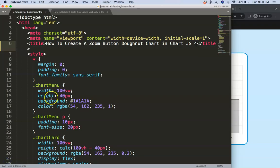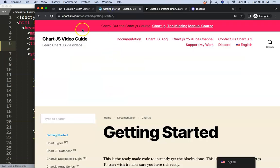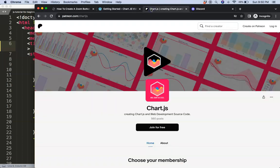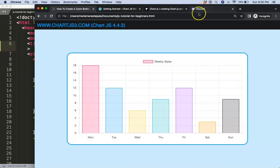To create the zoom button, first we'll need our boilerplate template, which you can find on ChartJS3.com under Getting Started. Scroll down and copy that chunk of code. If you want the source code for this video and others, check out my Patreon page, and for questions put them on Discord.